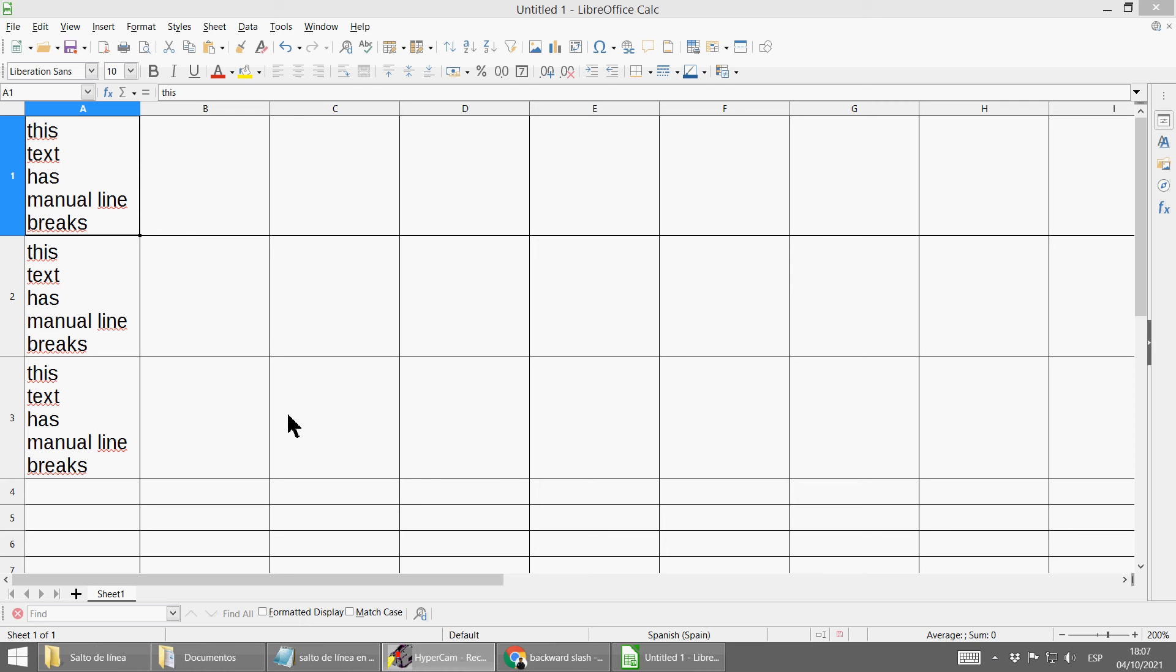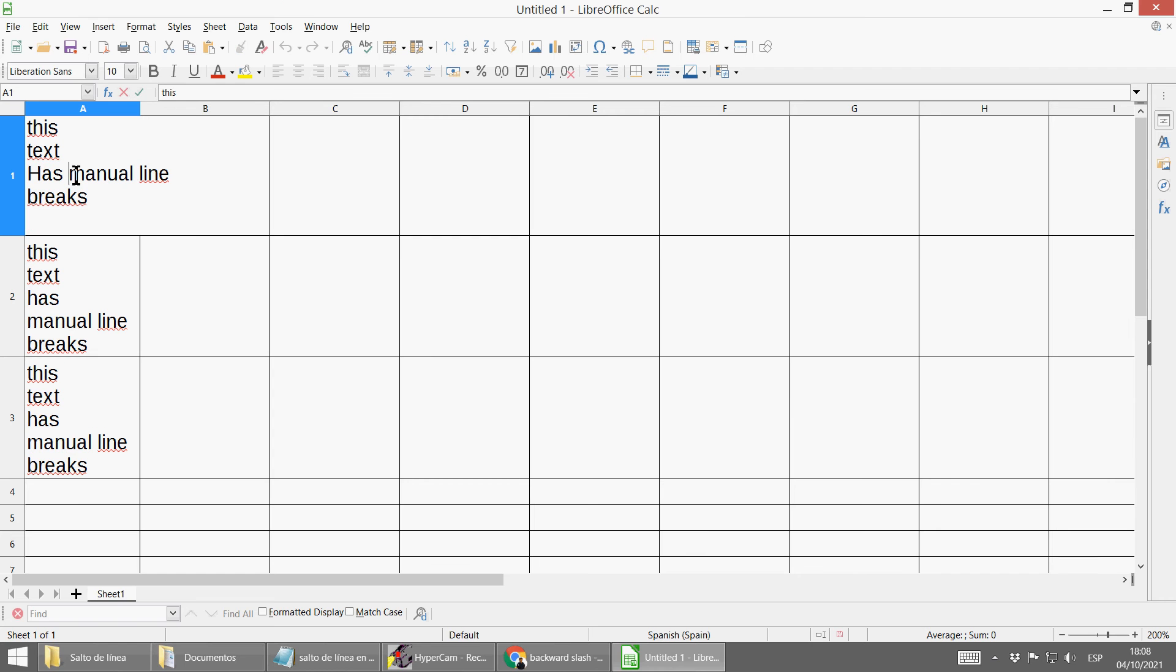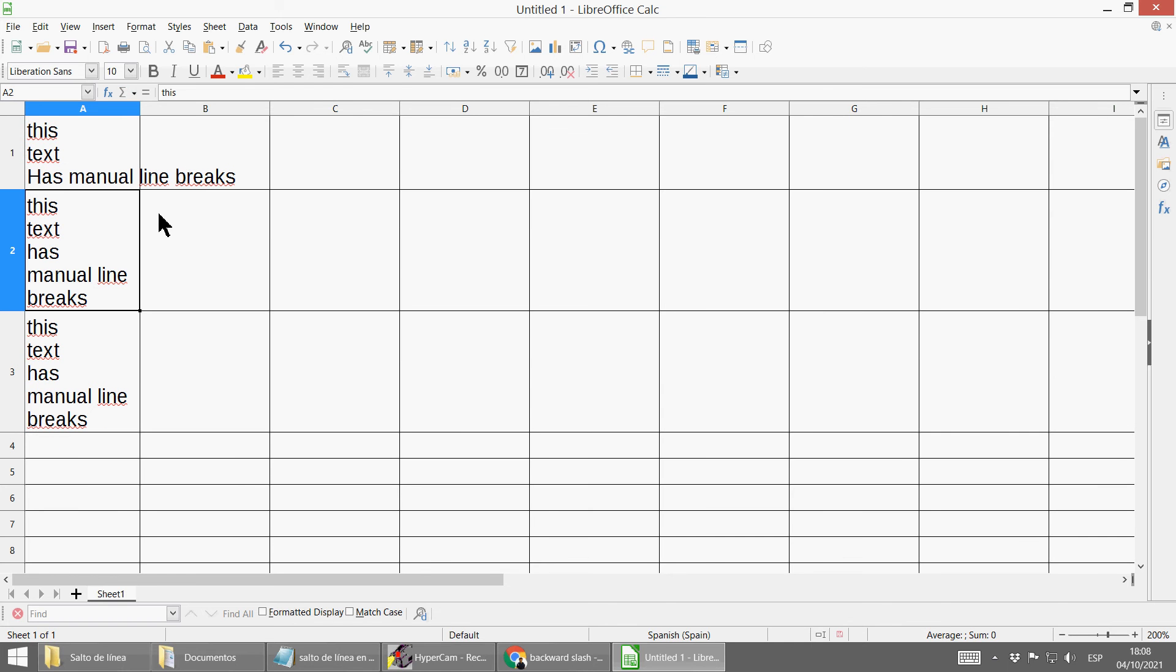Hello everybody! LibreOffice Calc. In these cells I have manual line breaks, so if I want to delete all, it's very difficult, it takes a lot of time. What to do?